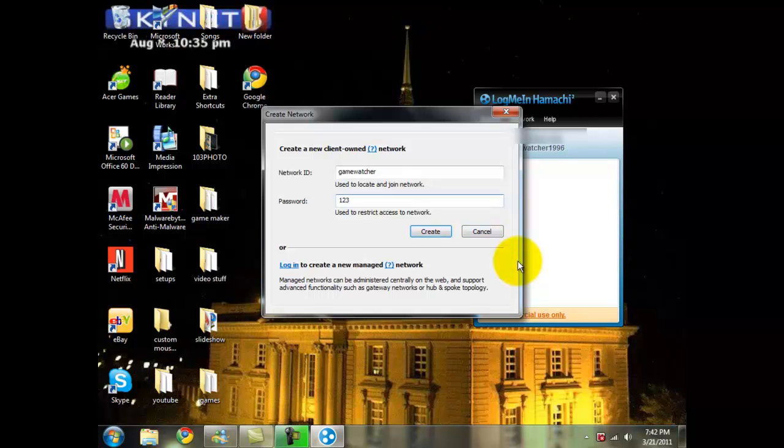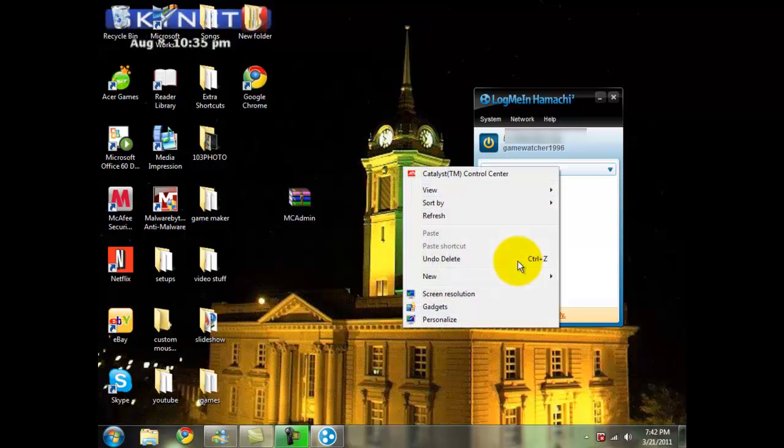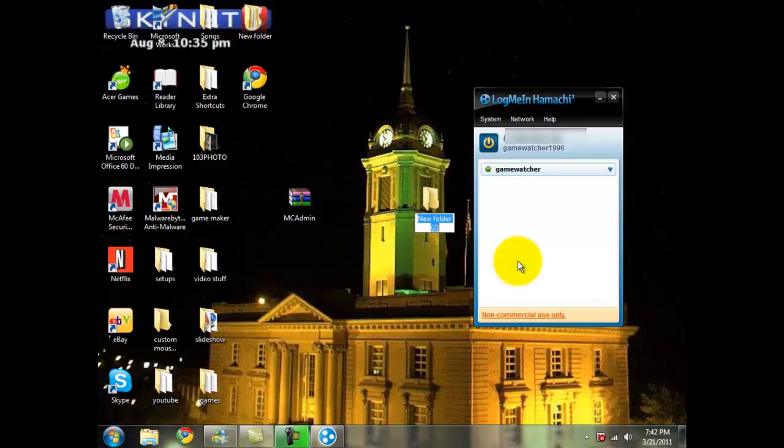You can change this password if you want to. This one is just basic if you just want something easy to tell somebody. So we're going to click on create, and now we're going to create a folder, new folder. We're going to name this one MC Admin.